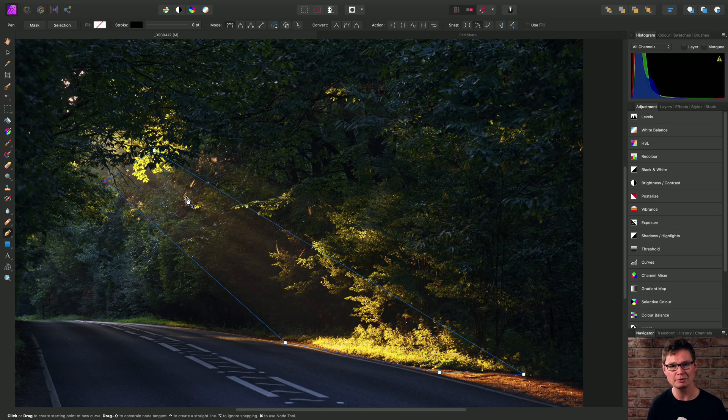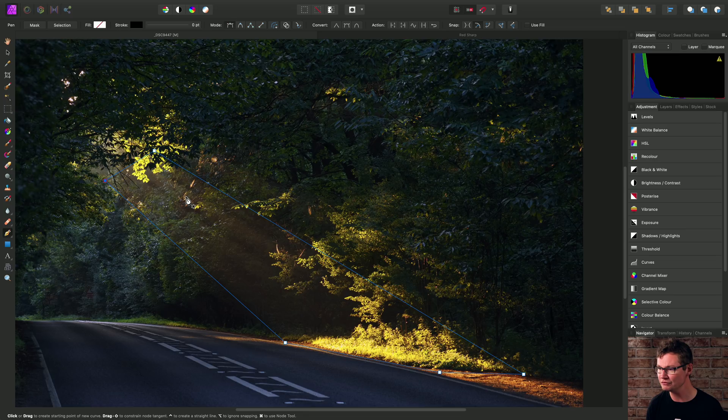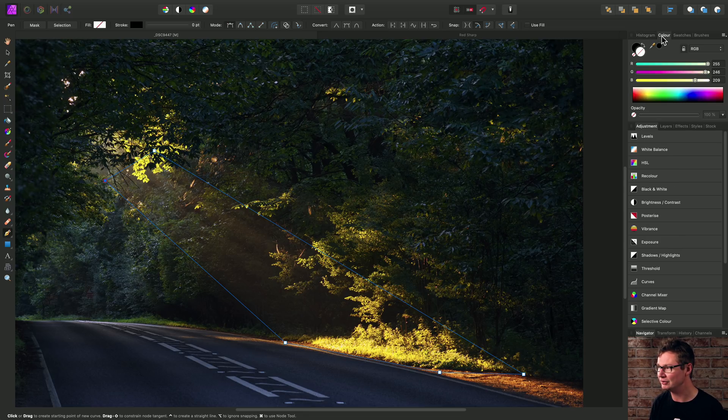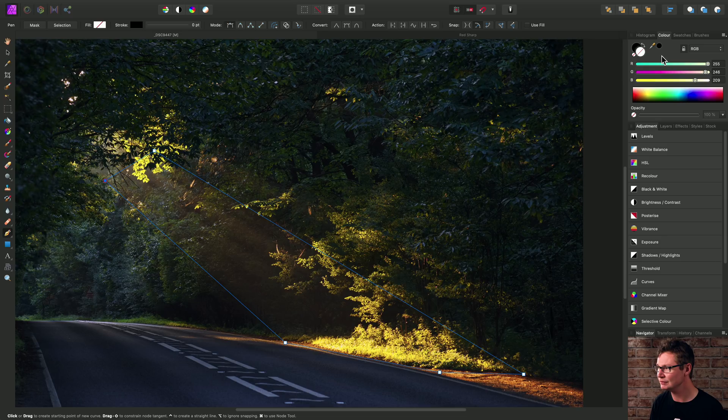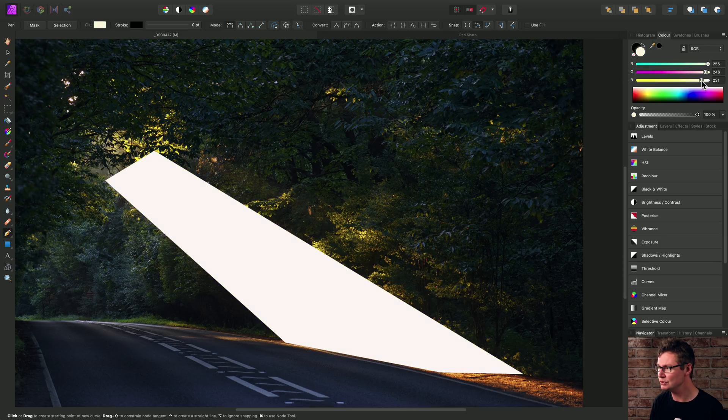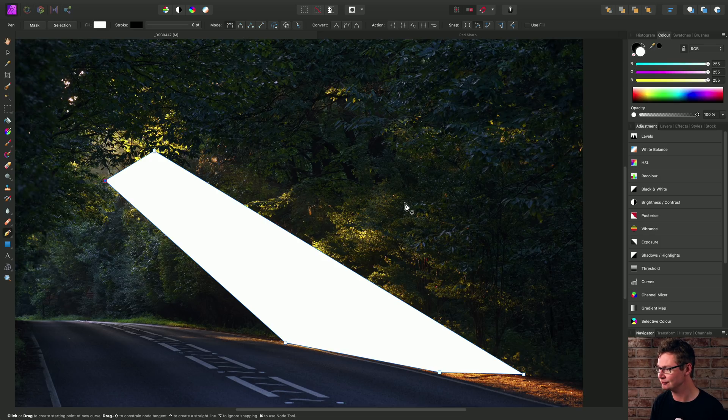So now we have a vector curve with no fill color. To change that, we can go to the color panel up here and we can just move any of these sliders and create a pure white color for now.